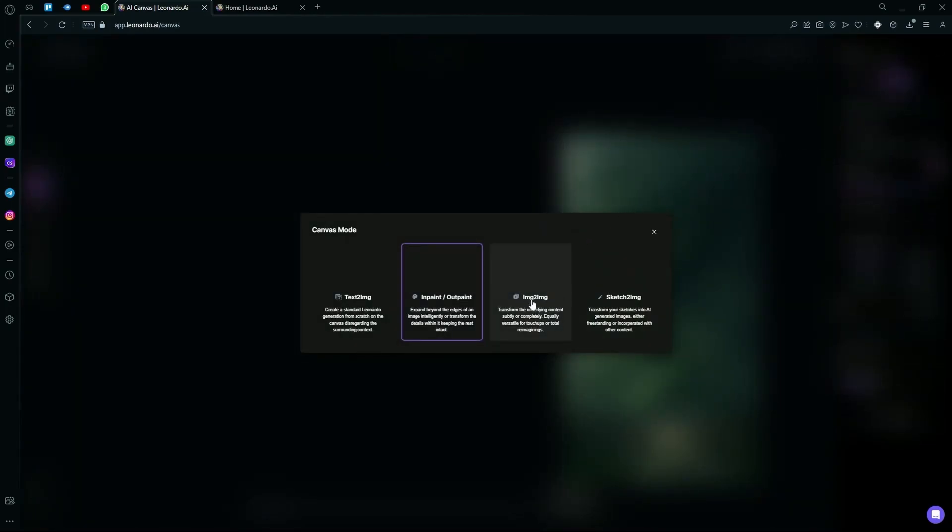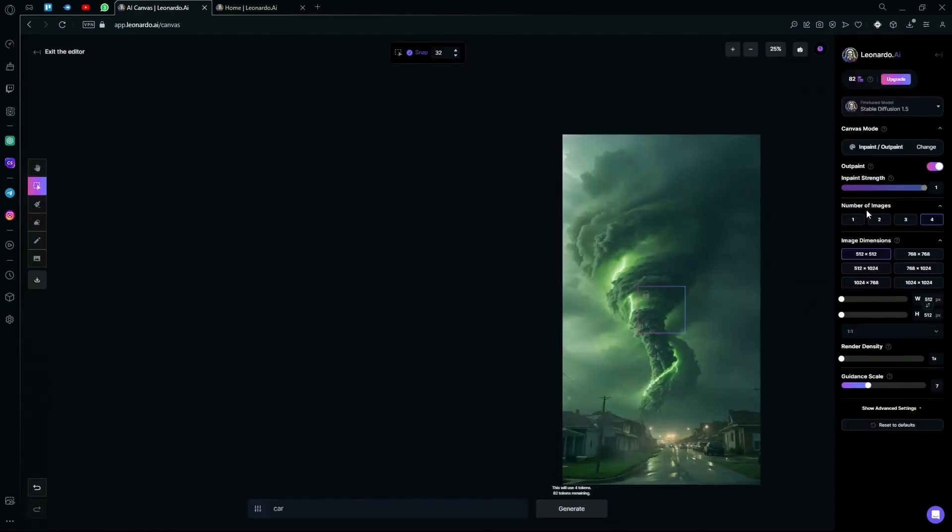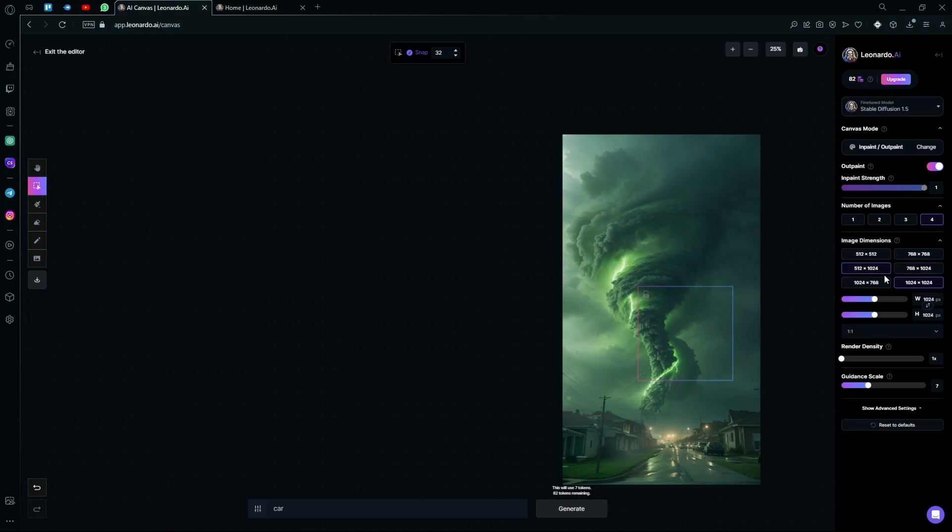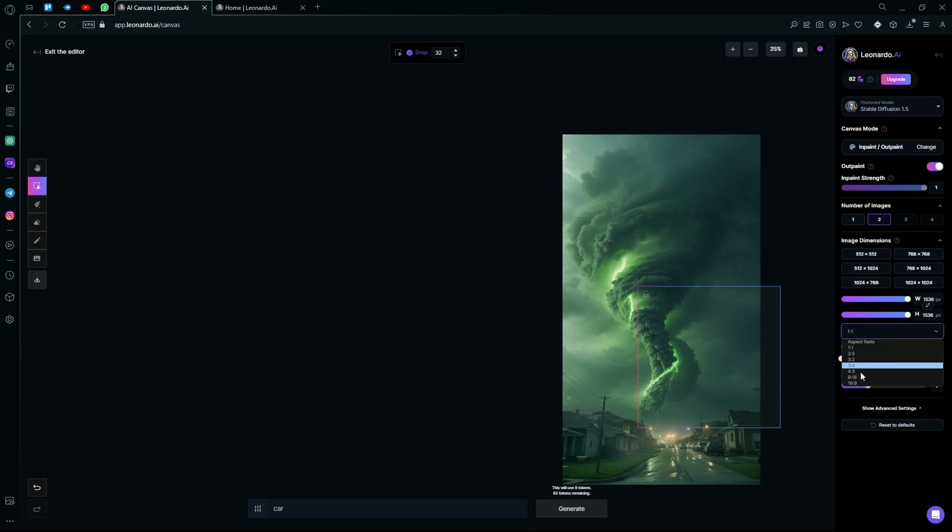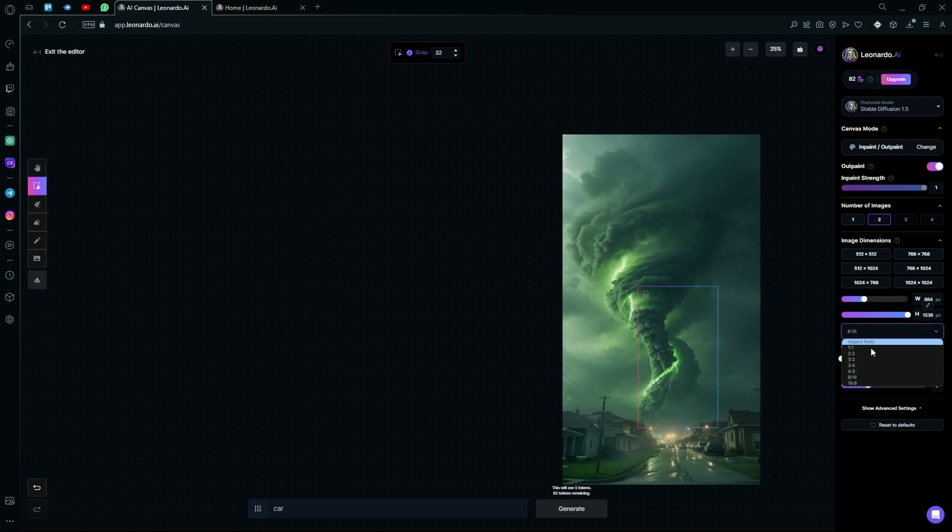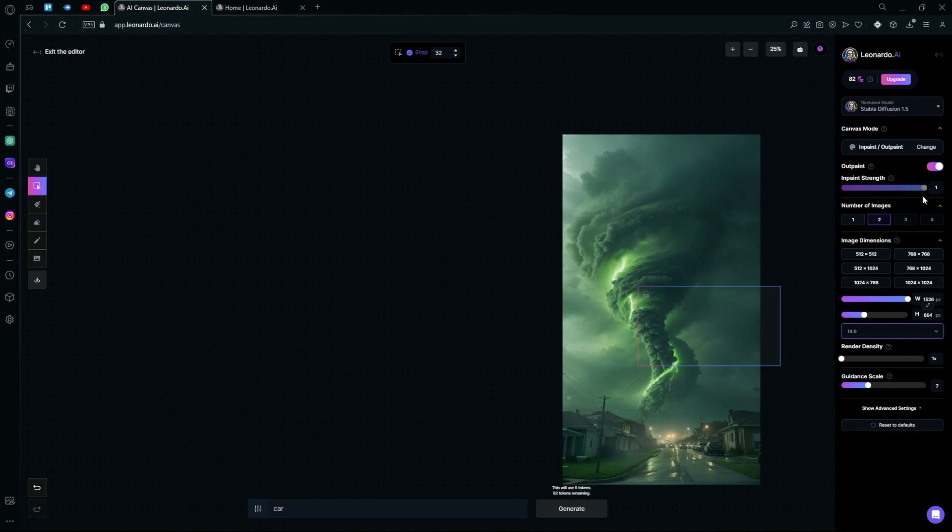For example, image to image, sketching, text, image, or inpaint/outpaint. Down here, you can select your image dimensions. You can also select aspect ratio. Do anything that you like. And if you think you messed up any of these, you can hit the reset to defaults option.